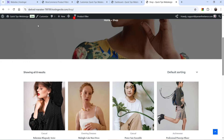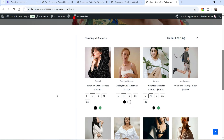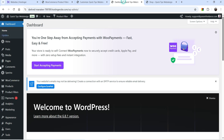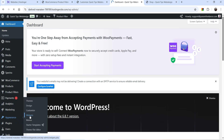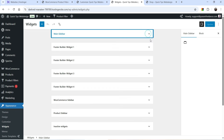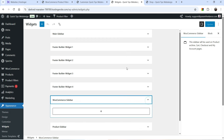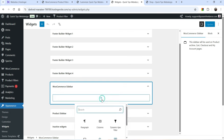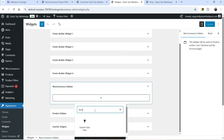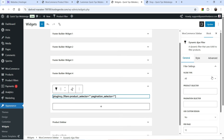Let's go to the shop page and refresh it — you will see we have a sidebar here, and in this sidebar we are going to add the product filter. Let's go to Dashboard, go to Appearance, and go to Widgets. In the Astra theme there is a WooCommerce sidebar widget. In this sidebar we are going to add the block — search for Dynamic Ajax Filter.